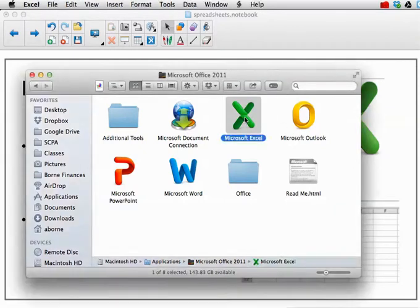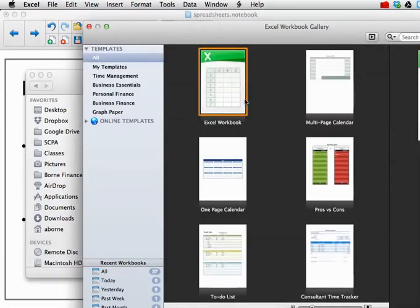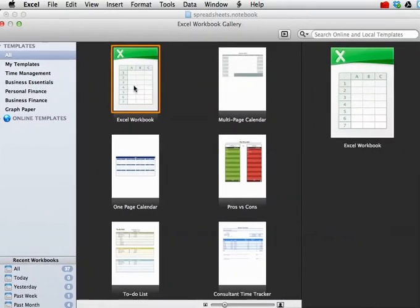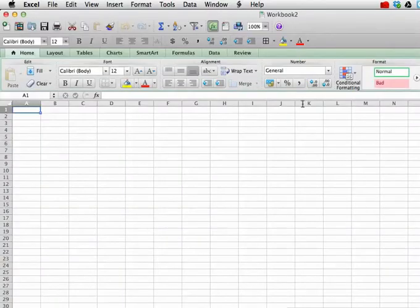Okay, so run the program, and what you'll want is an Excel workbook, just a nice basic workbook here.